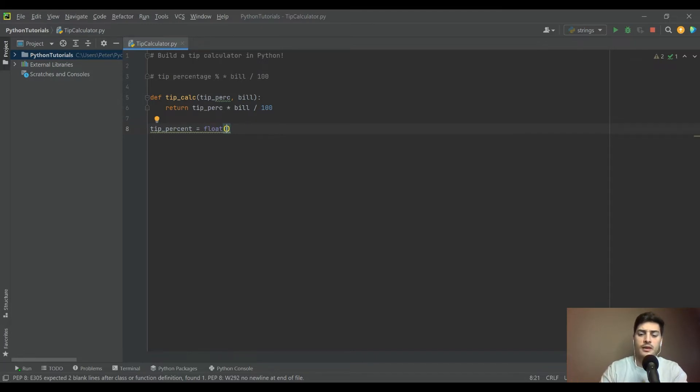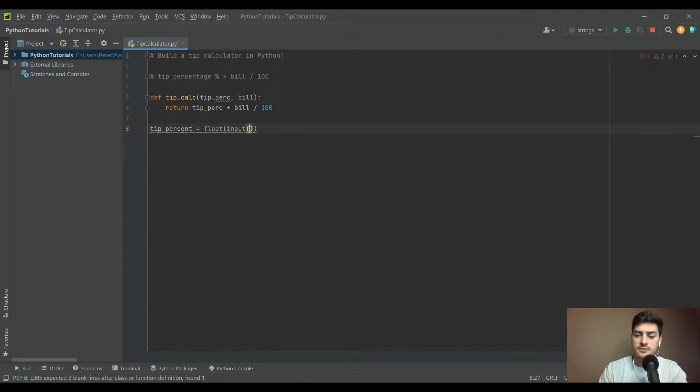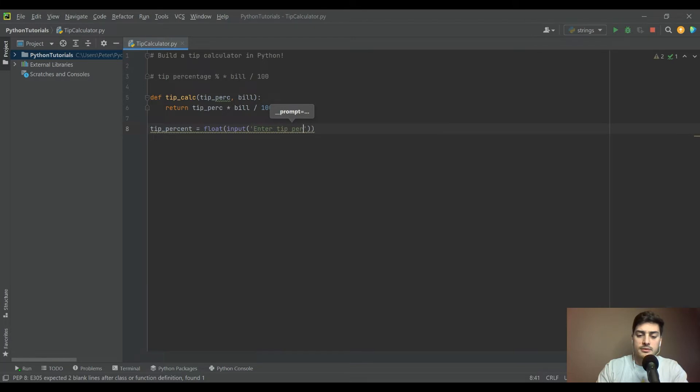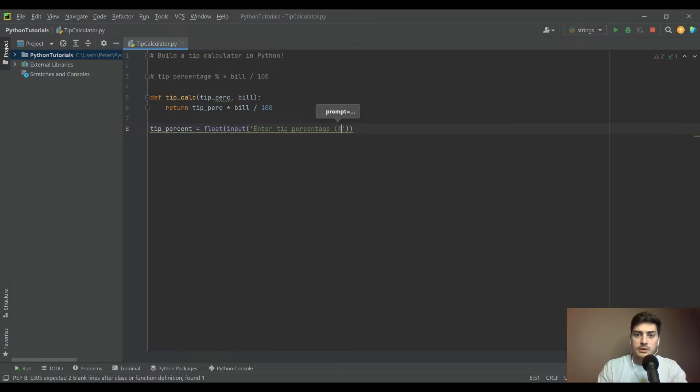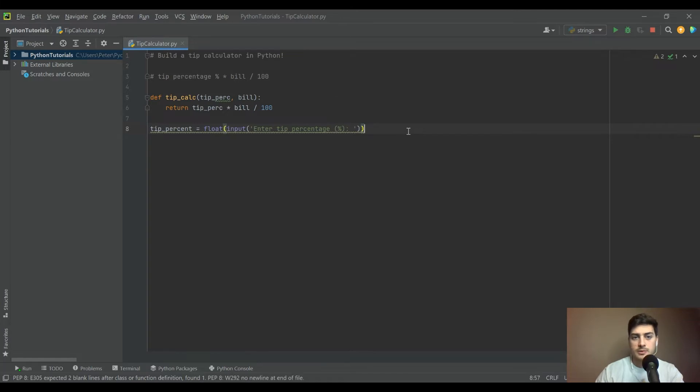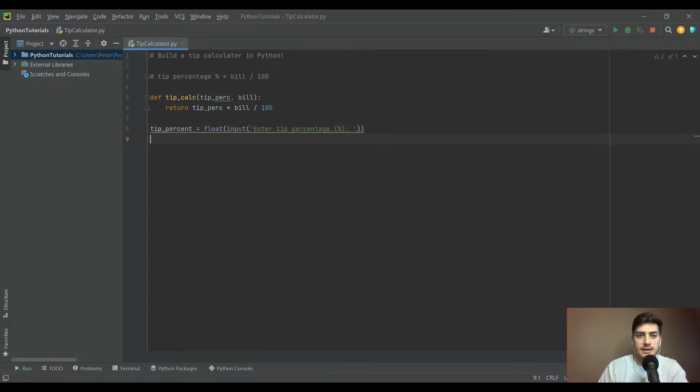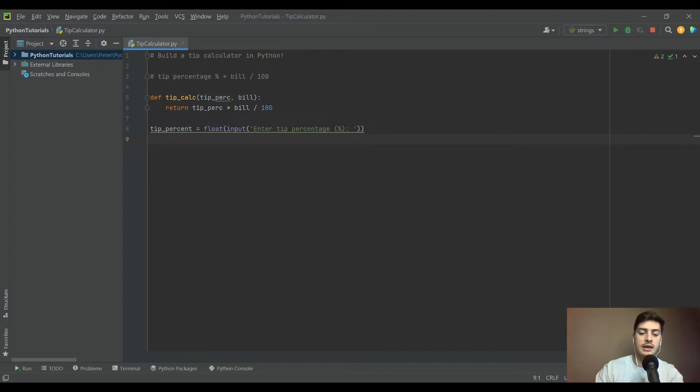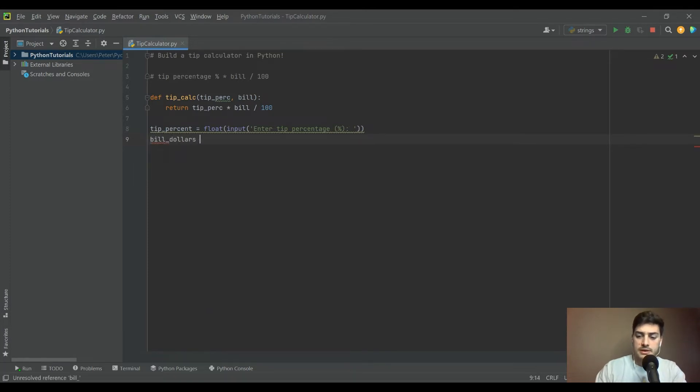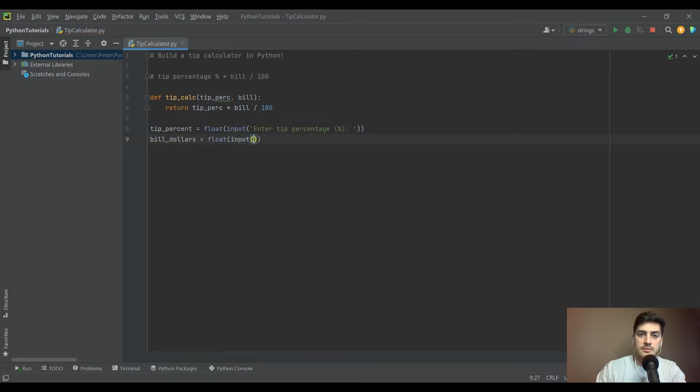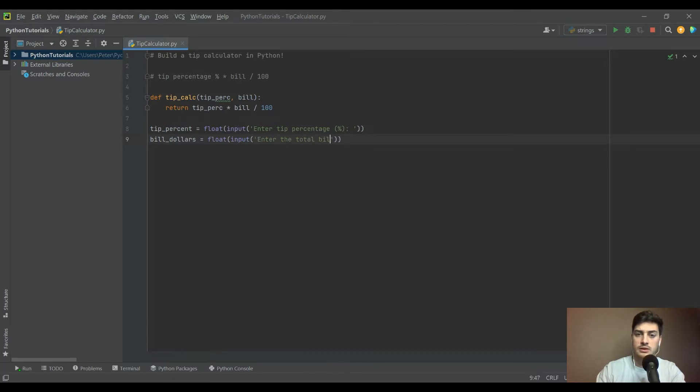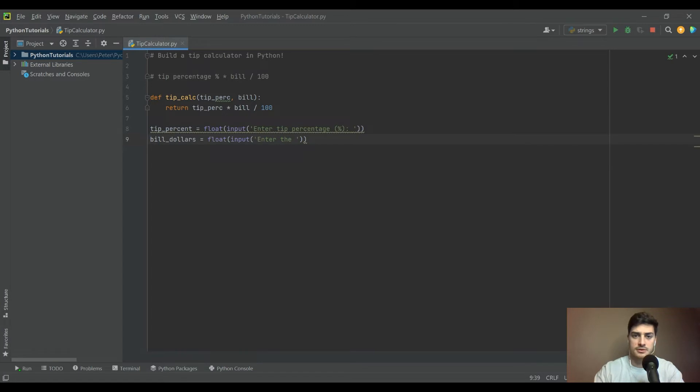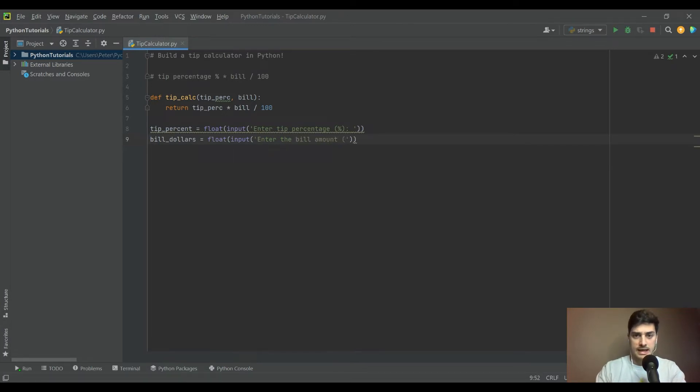We'll do float, then user input, and we'll say 'enter tip percentage.' When you're getting user info, it's not a bad idea to tell them the units to expect to enter it in. Then we'll say bill_in_dollars equals float input, 'enter the bill amount' with a dollar sign.